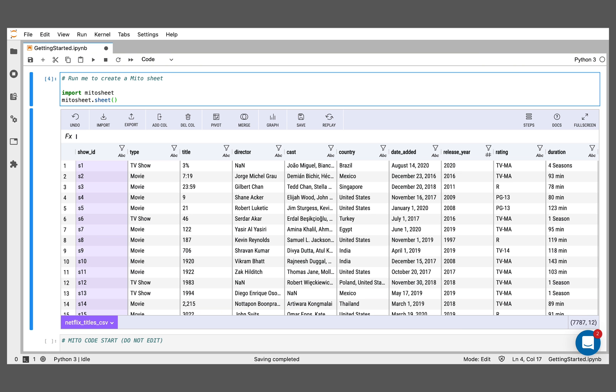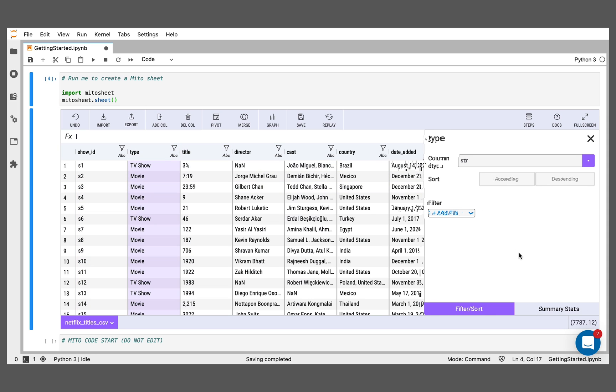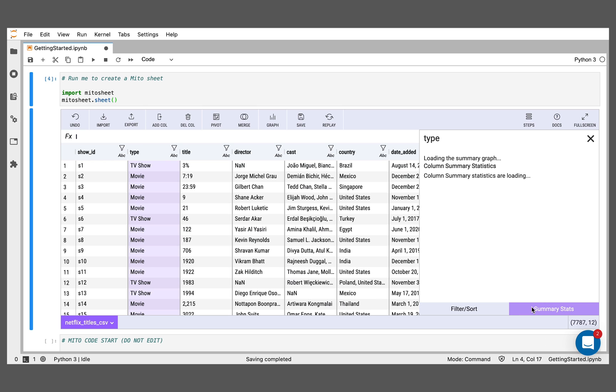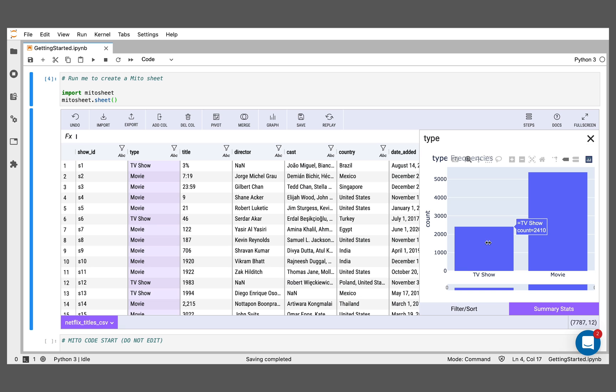So back in Mito, we have some data that is about the different titles, the different things you can watch on Netflix. There's TV shows and movies, obviously. Let's look at some summary statistics really quickly for the breakdown between TV shows and movies, just to understand our data better. I'll go to the summary stats tab here. We can see we have a good amount more movies. The exact number there, 5,377 more movies than TV shows.